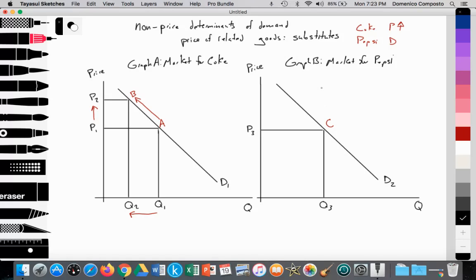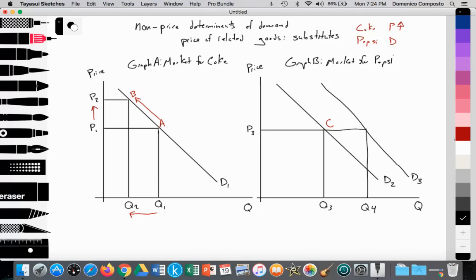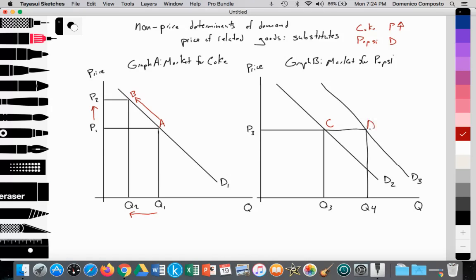This will lead to an increase in demand for Pepsi from D2 to D3, while Pepsi maintains price at P3, experiencing an increase in the quantity demanded. So when Coke raises price, Pepsi's demand also increases — there is a positive causal relationship where they move in the same direction. Price goes up for Coke, demand increases for Pepsi.